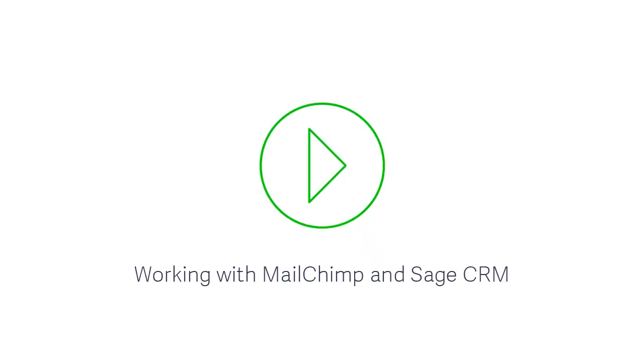For more information about MailChimp, check out our video, Working with MailChimp and Sage CRM. Groups save you time and effort when working with your contacts.